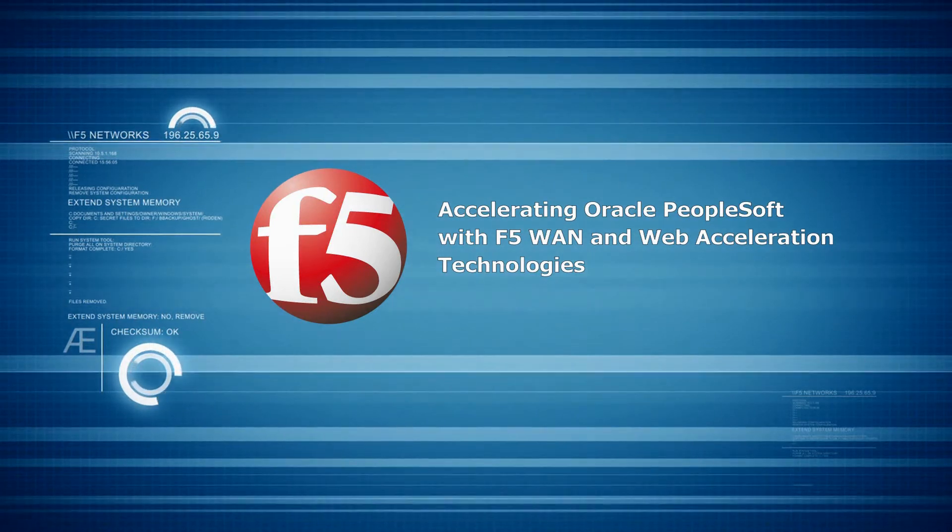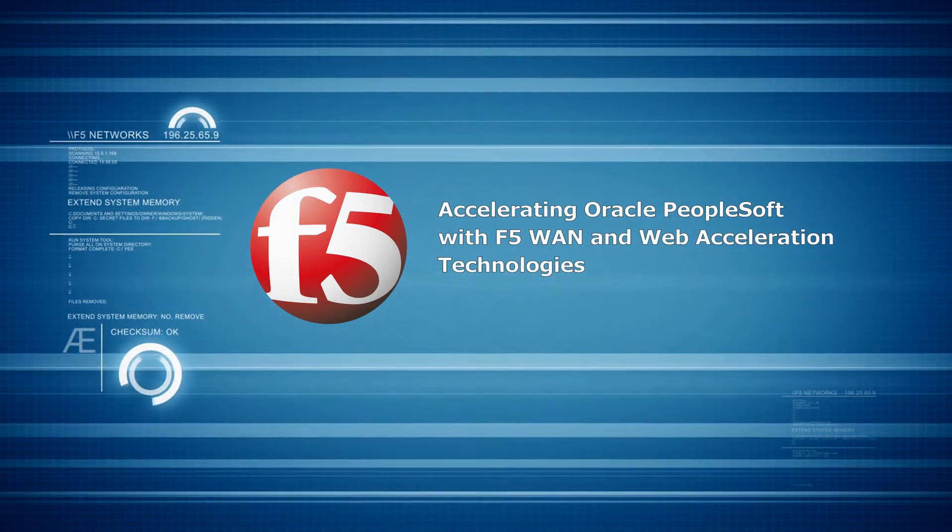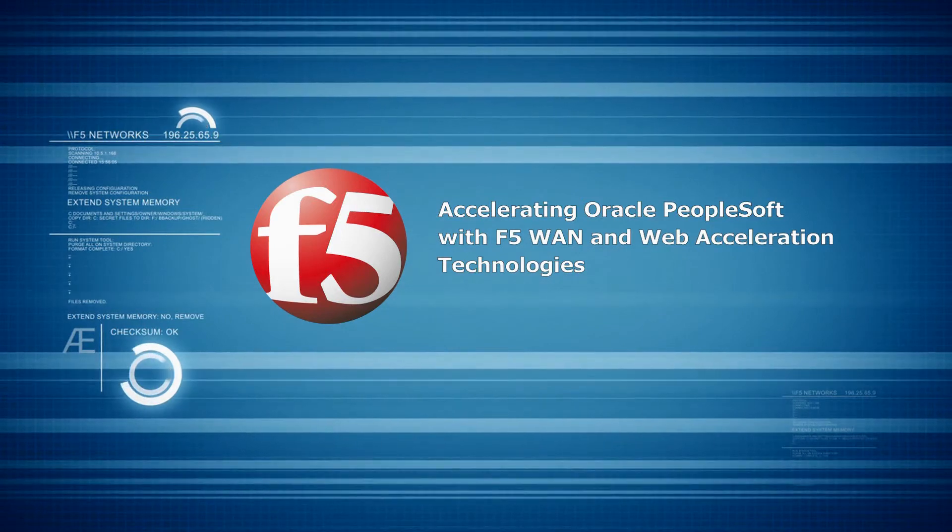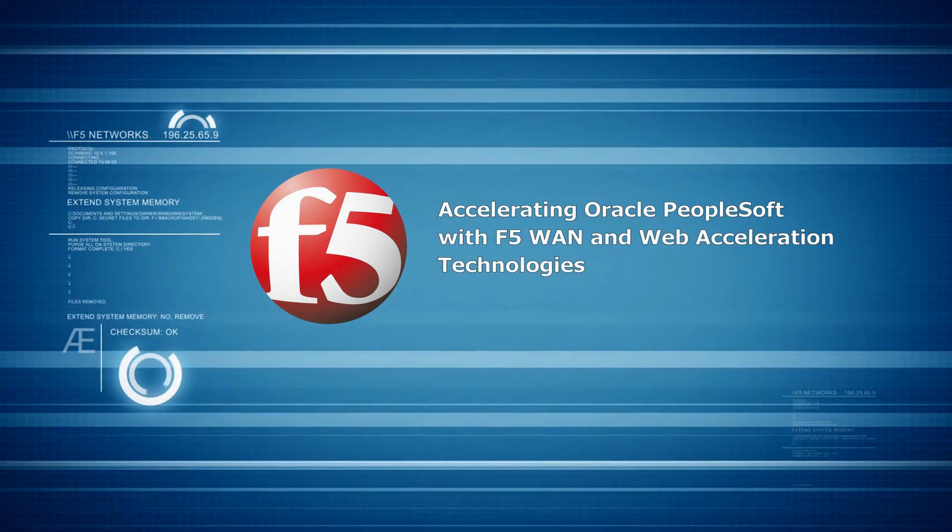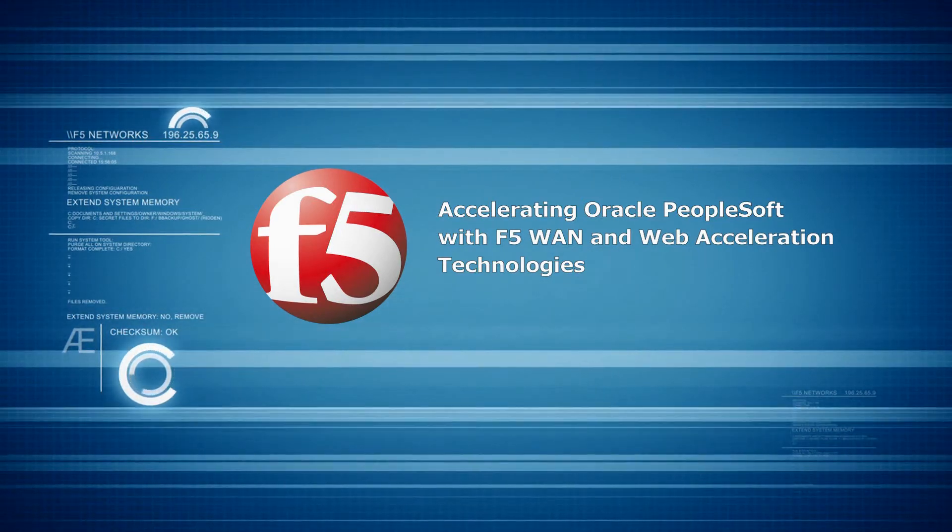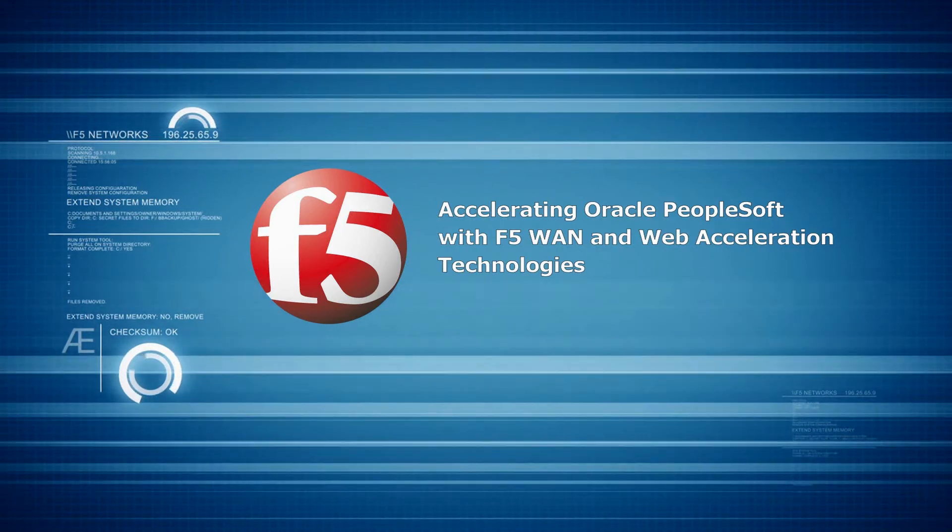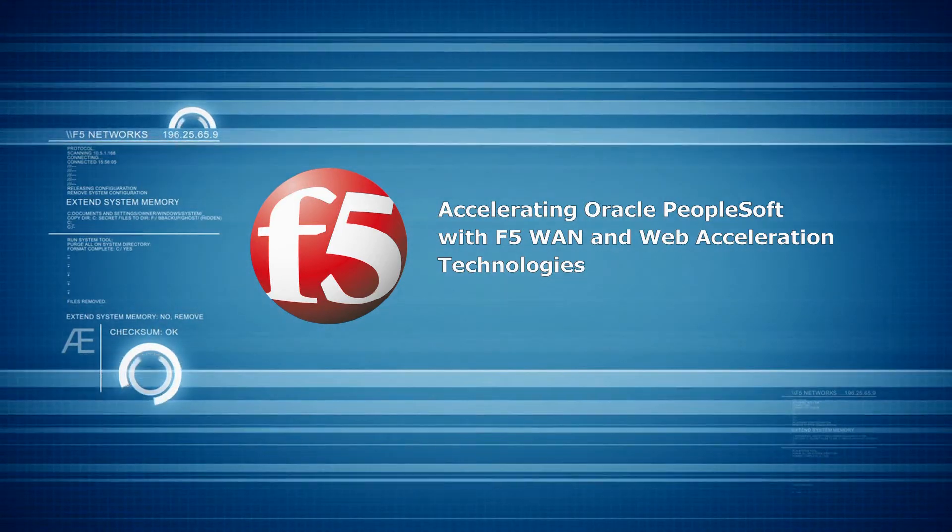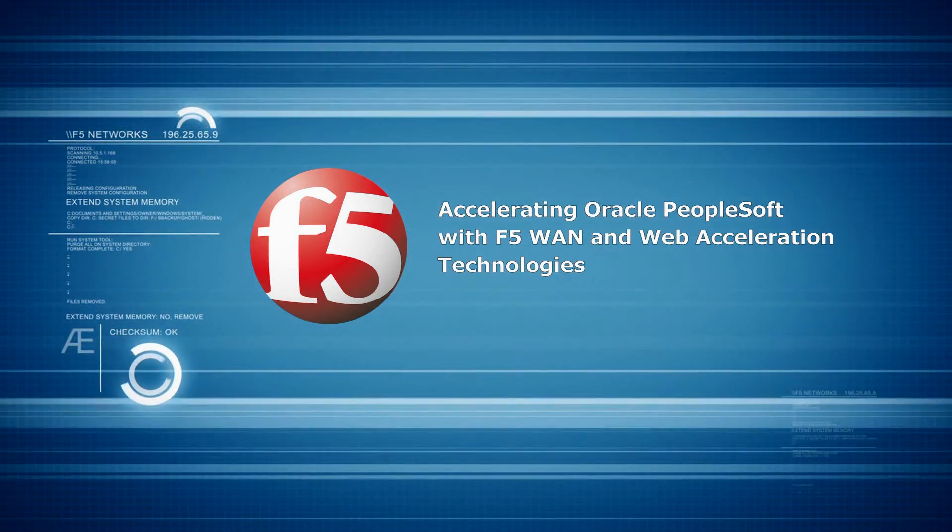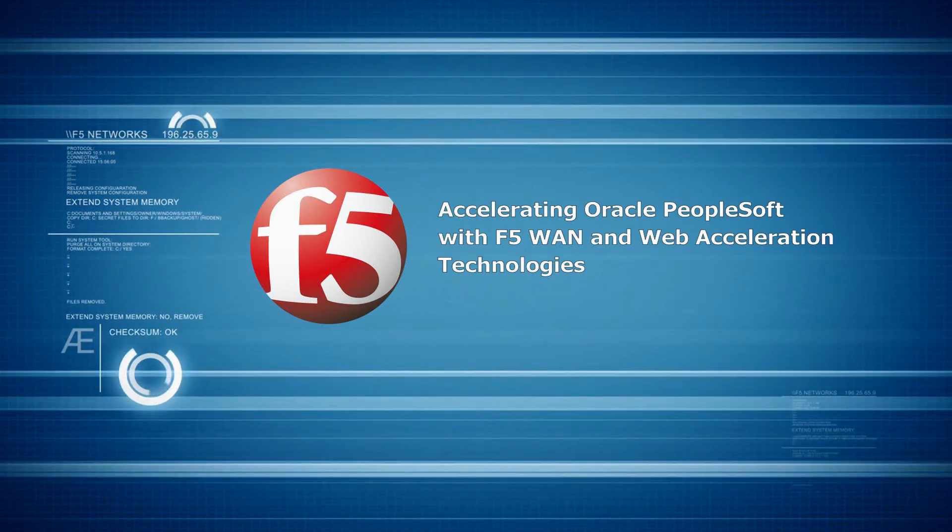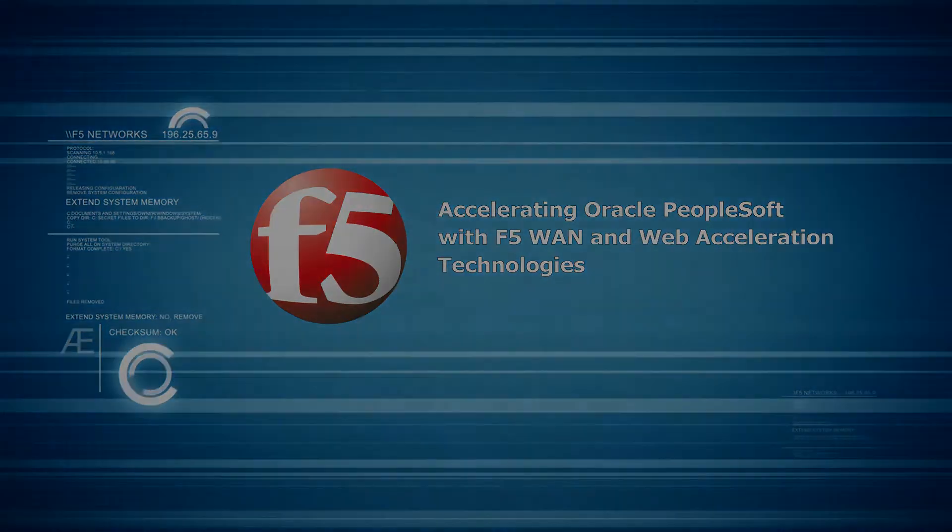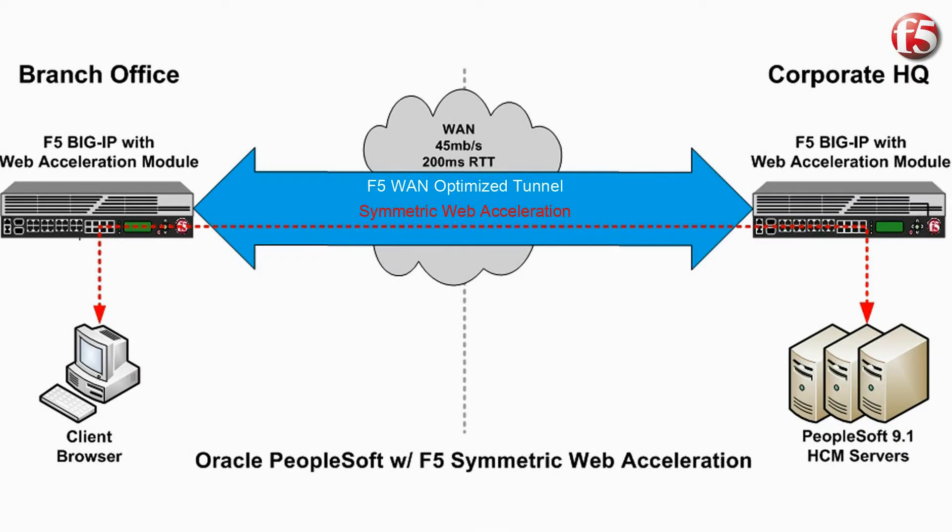In this video, we will demonstrate two users of the PeopleSoft Human Capital Management application over a wide area network. One user is connected directly to the PeopleSoft server, and the second user is connected via an F5 Big IP with Web Accelerator. You will see side-by-side the different user experience while using the application.